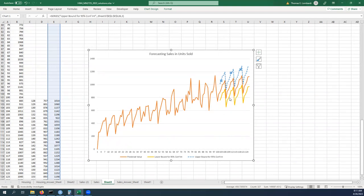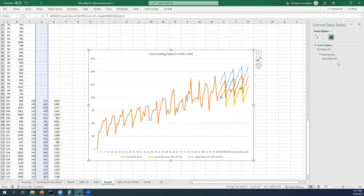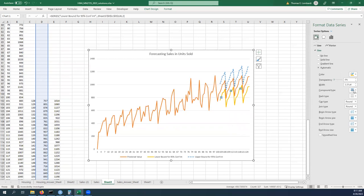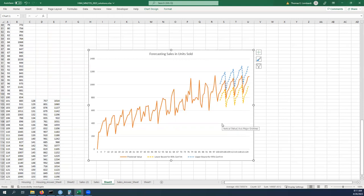We can do the same thing here just to sort of distinguish between them. And there we go. Now we have our prediction and we have a reasonable 95 confidence interval around that prediction.